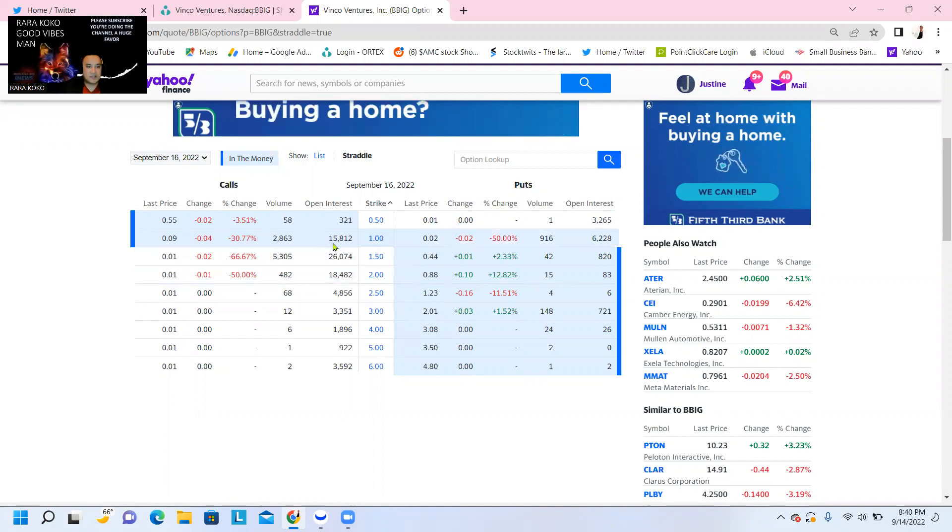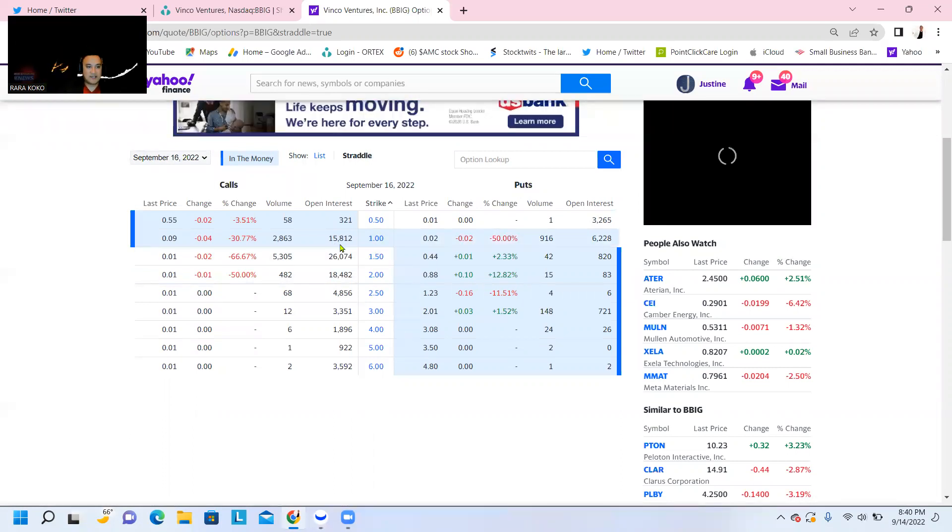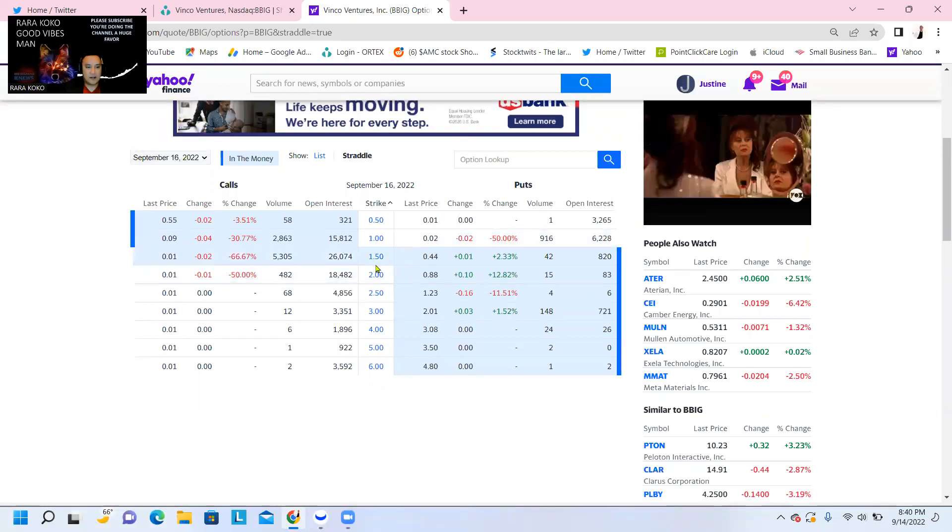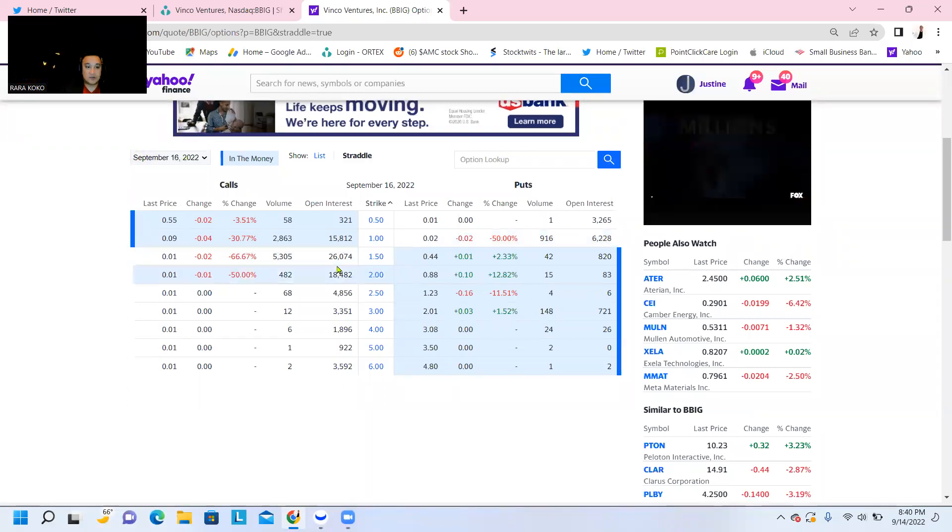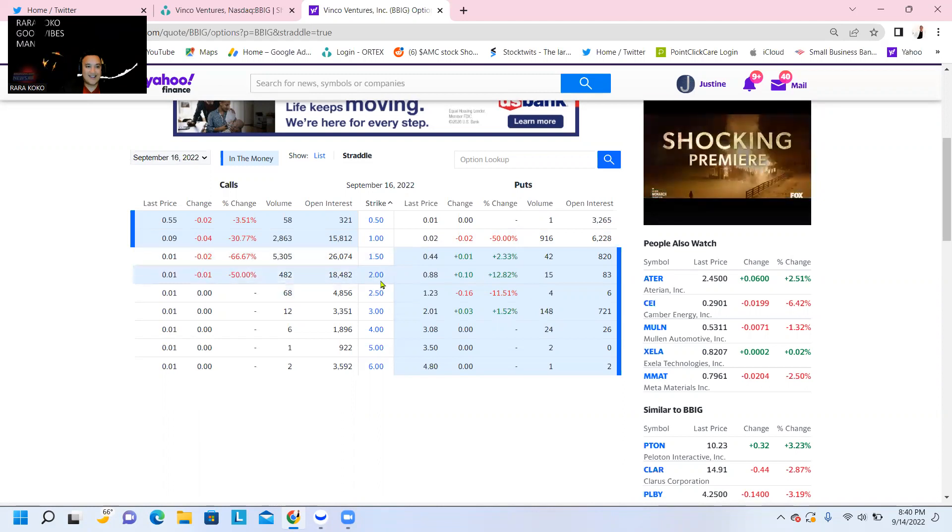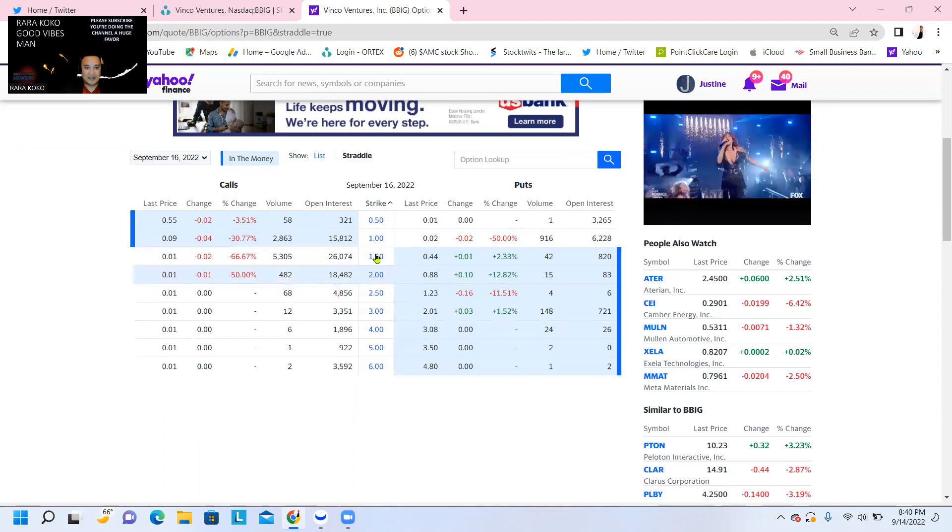For $1 options, there is an open interest of $15,000, that's a lot. Another open interest of $1.50 is $26,000, and for $2 it's about $18,000.